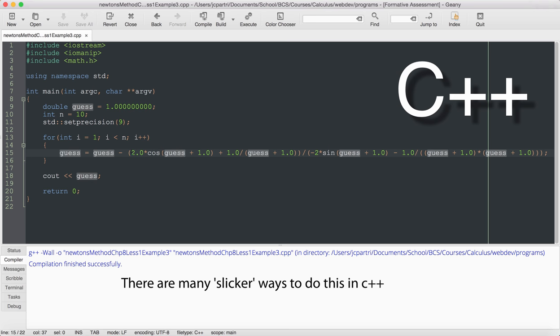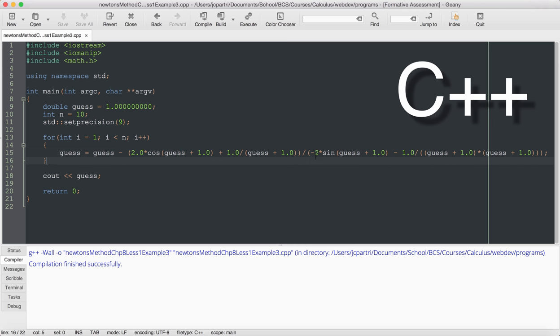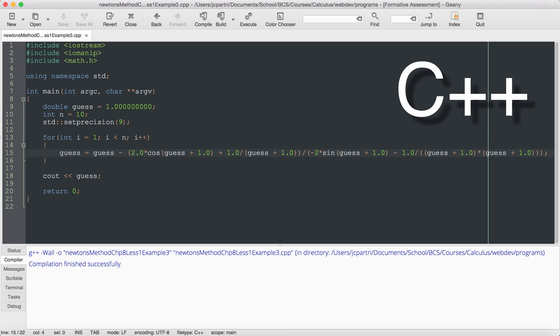So this long, nasty expression, this is the guess value minus the function of the guess value over the derivative of the function at the guess value. And I run through that 10 times, and then I output the guess.